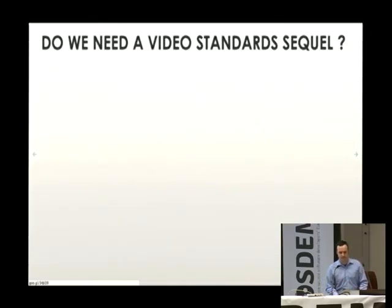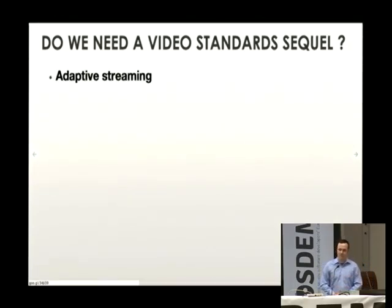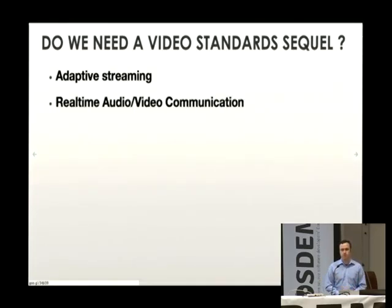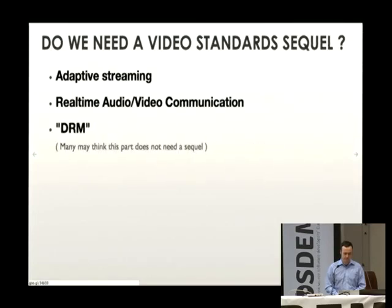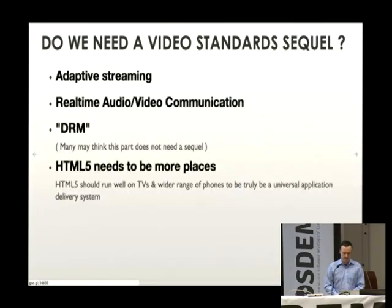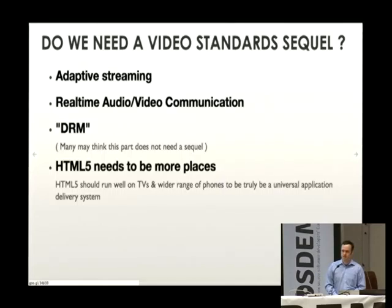So why do we need a video standard sequel? There's more stuff that needs to be resolved. Adaptive streaming was never really resolved in the first pass. Real-time audio-video communication is an exciting area of the web — something possible on desktop that isn't possible on the web today. And DRM: many think it shouldn't be part of the sequel, but it's happening. HTML5 also needs to run on more phones and more screens like TVs. For HTML5 to really be a universal application delivery platform, it needs to run in more environments.